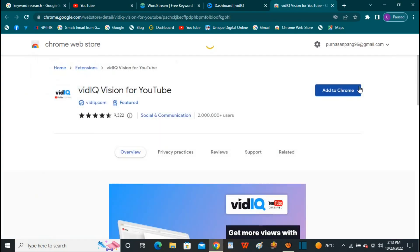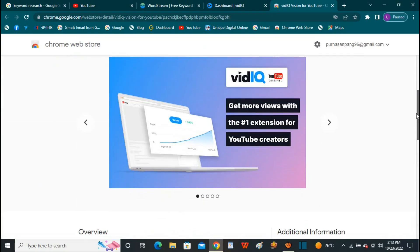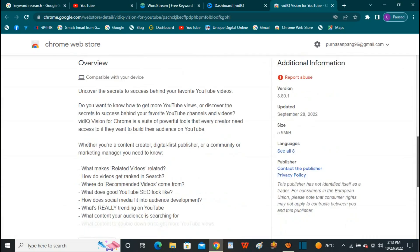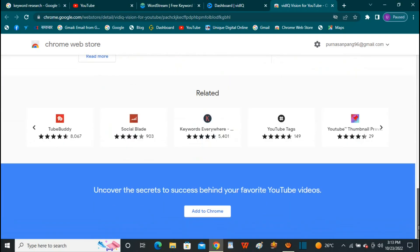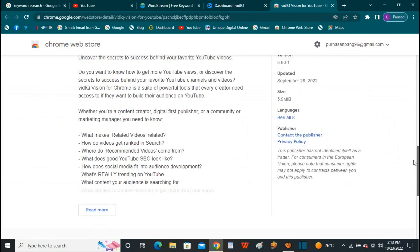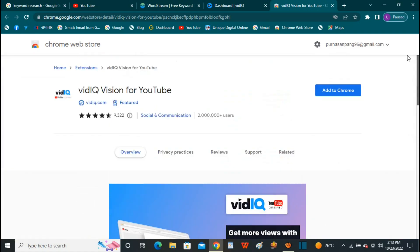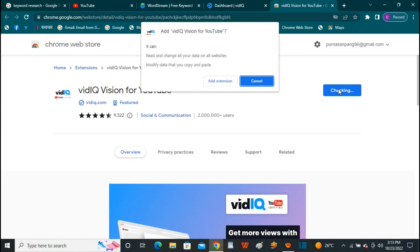You can also use Google Chrome as an extension for our YouTube channel, and you can use the link to connect to our channel.